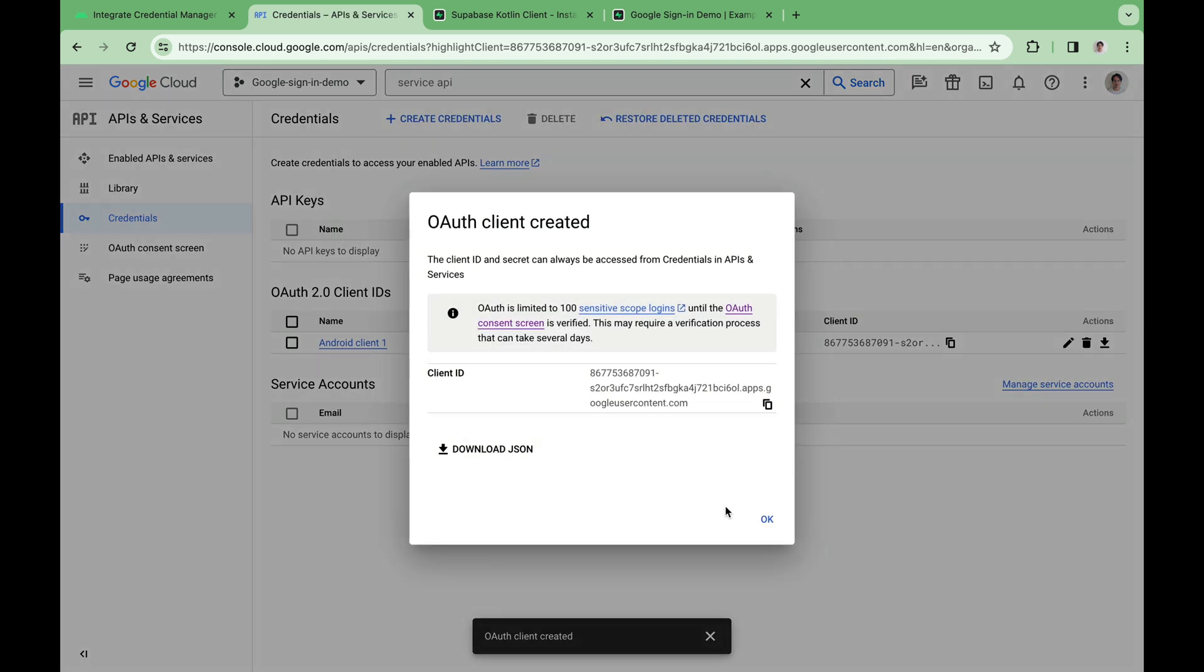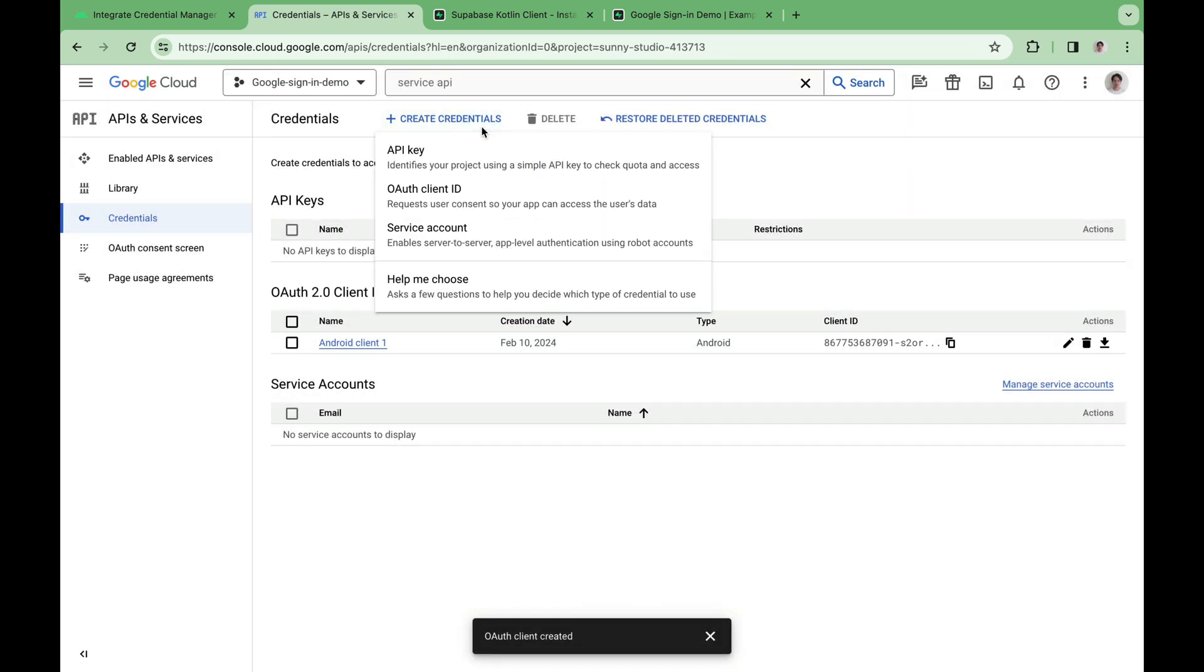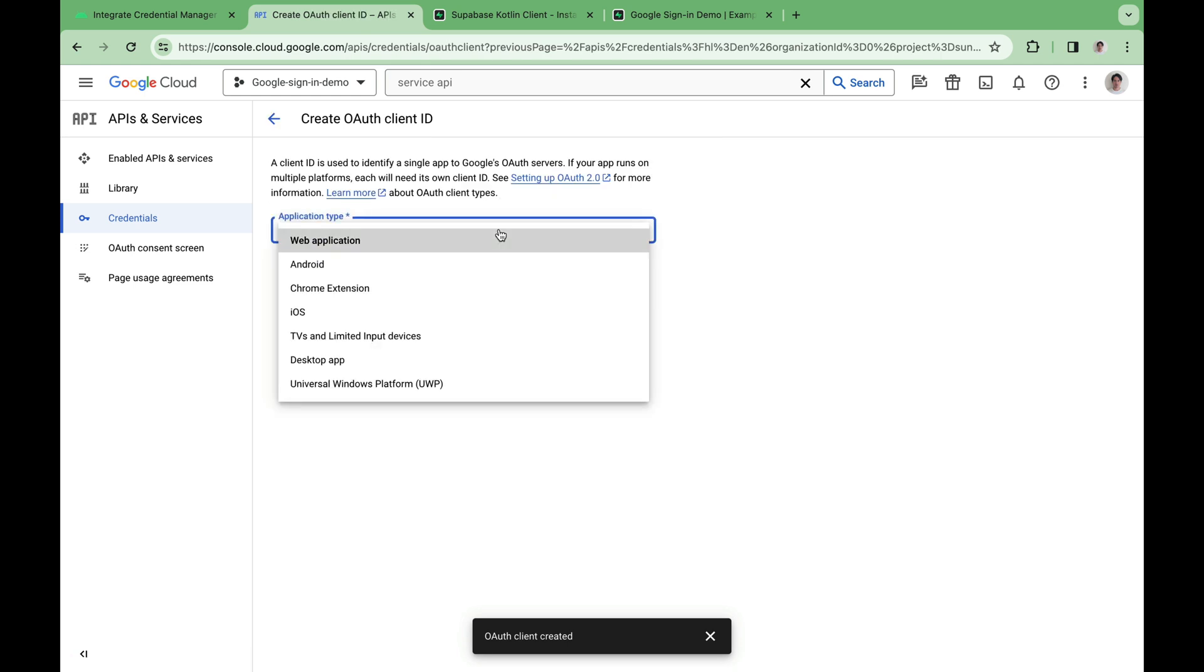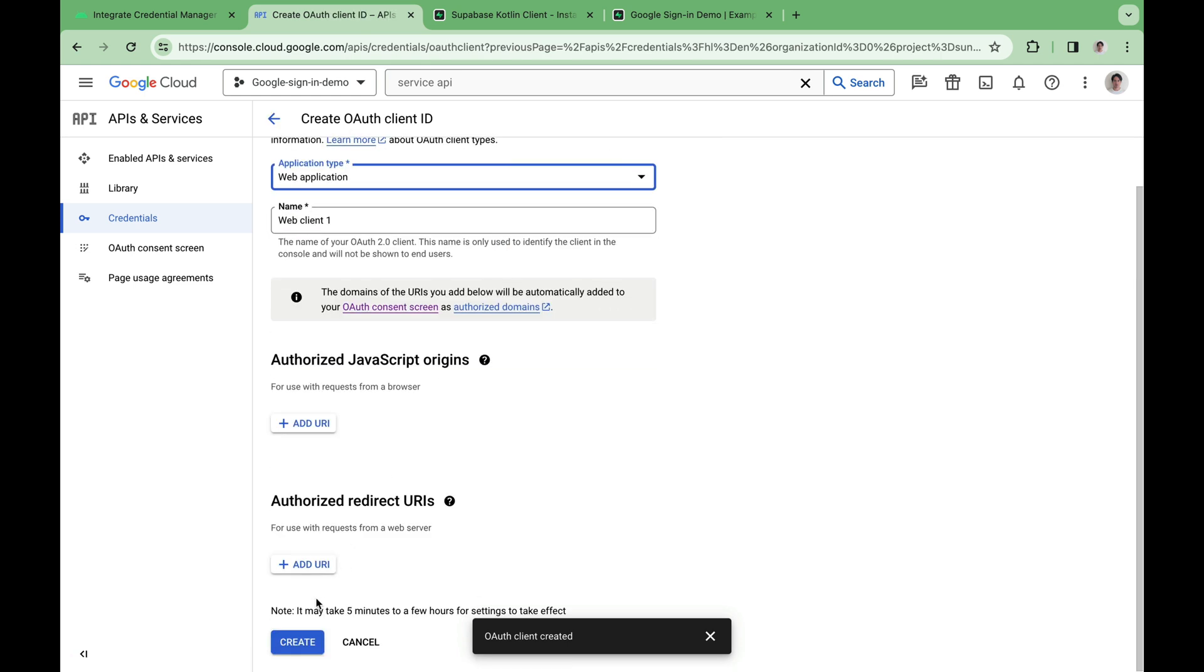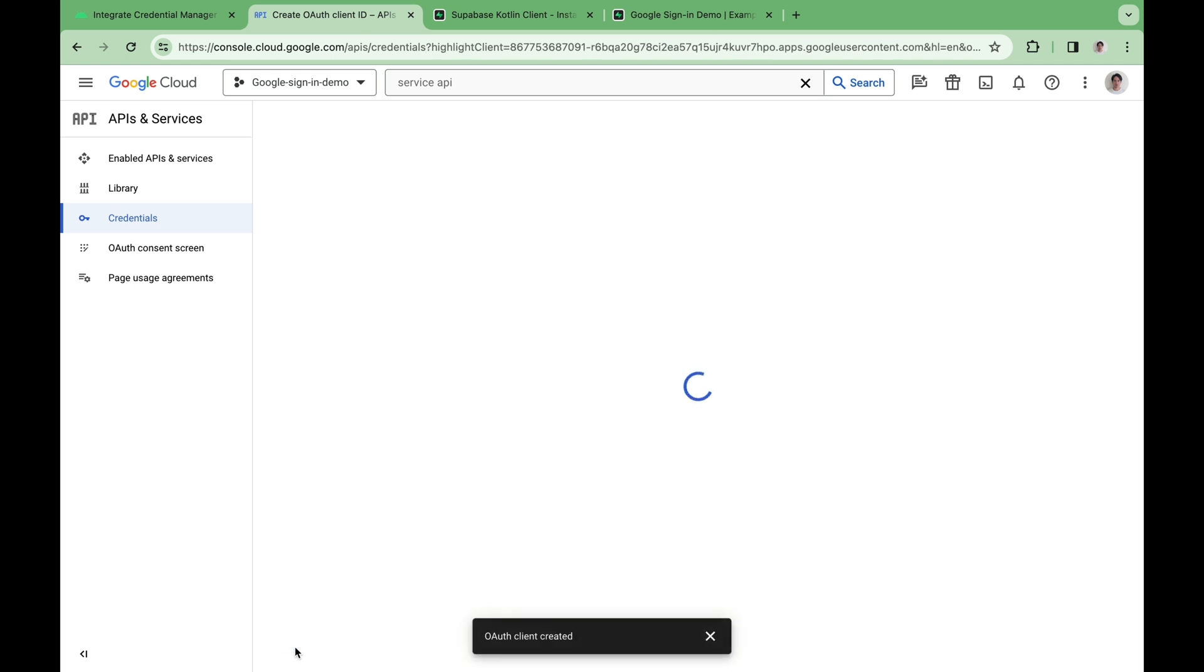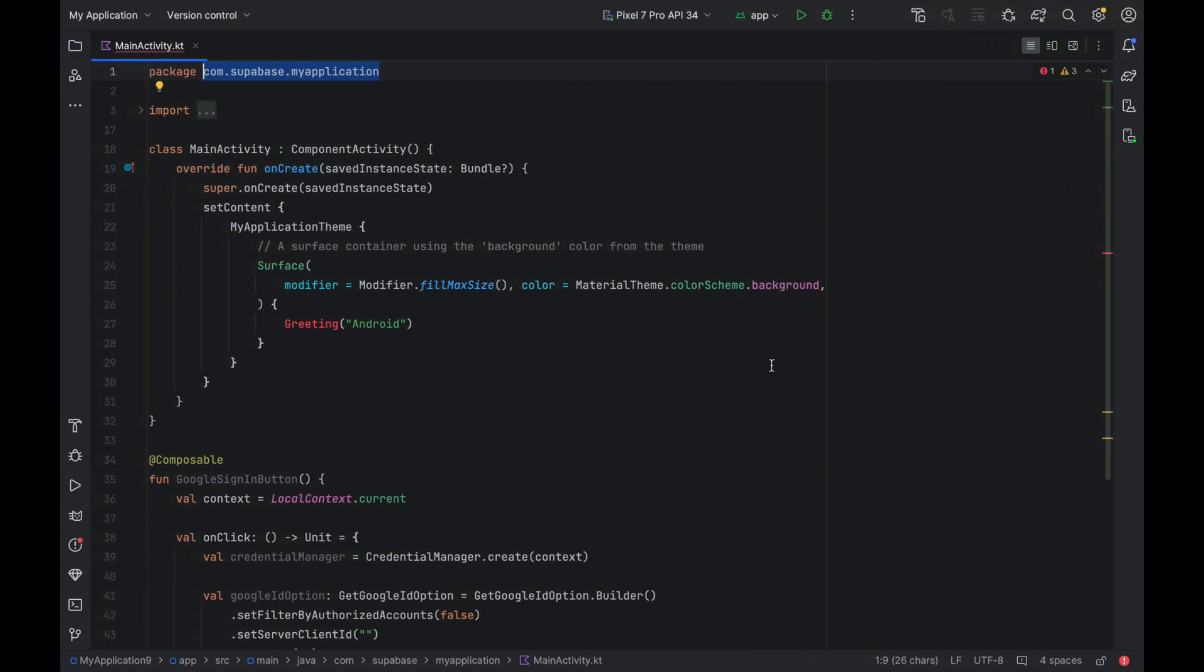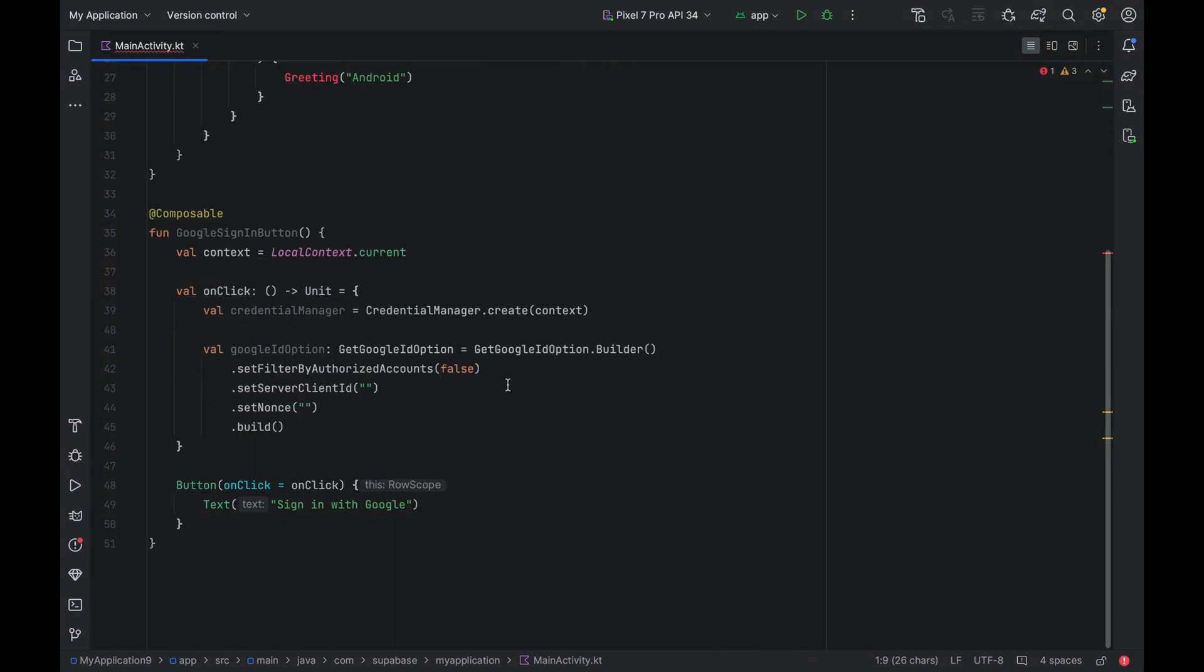Now we actually don't need this client ID. Let's move on to creating our second OAuth client ID. This time pick web application. We can actually just leave everything as default and hit Create. And this client ID is the client ID that we want to paste over into our app. In a production app, you probably want to keep these as separate string resources. But for demonstration purposes, I'm just going to keep the hardcoded string here.